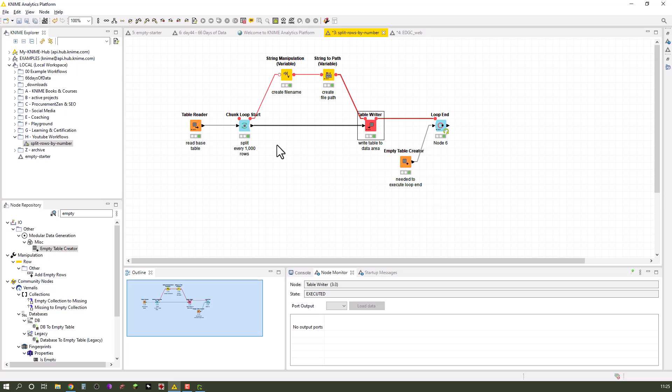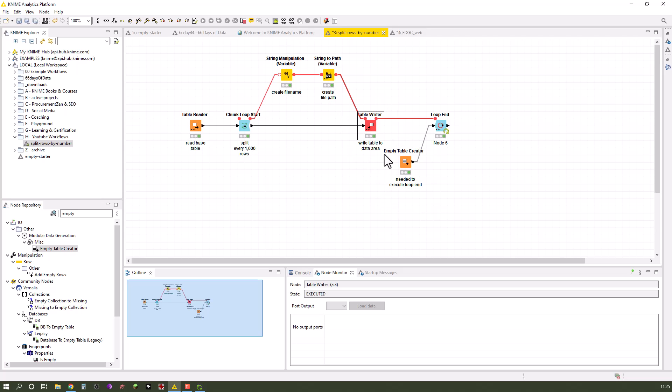One thing I wanted to make sure here is the table writer itself has no output note, so basically usually the workflow would end here. However, we can utilize a little trick because whenever this one is done it sends a ping through the flow variable port.